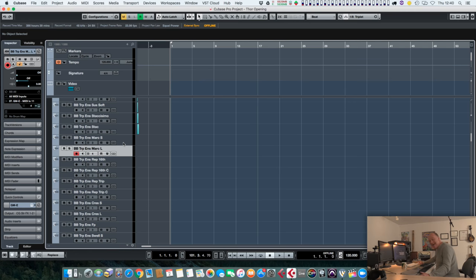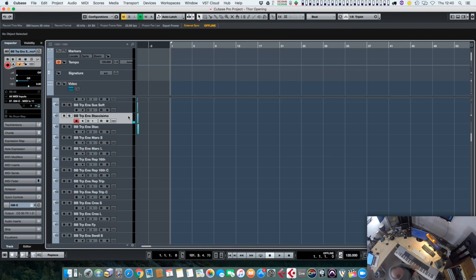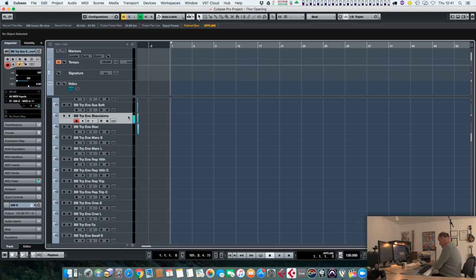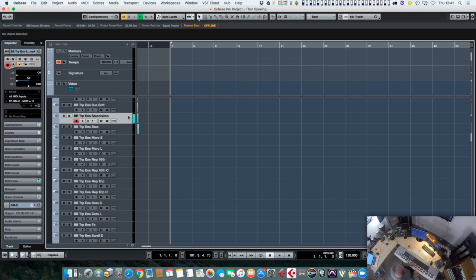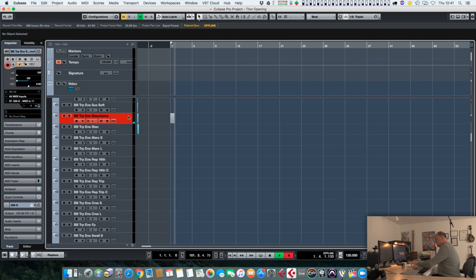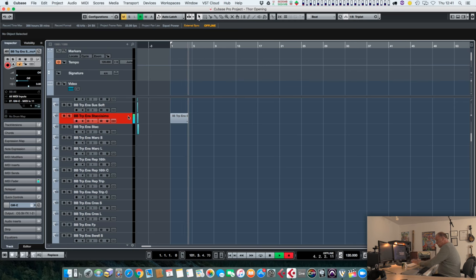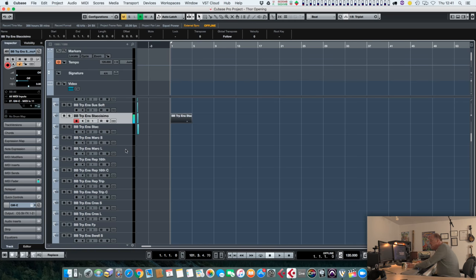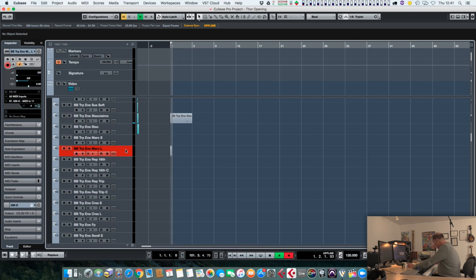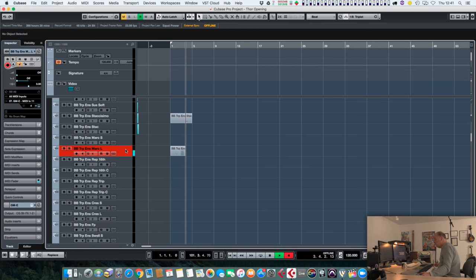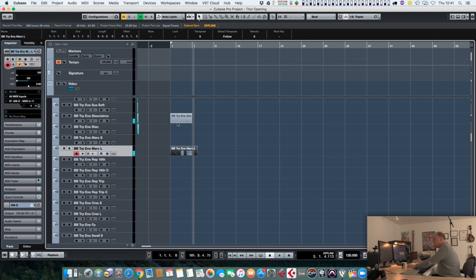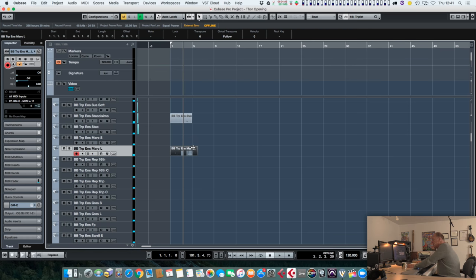Trumpets are great. Again with the staccatissimo, let's put a piccolo trumpet. You can do that and then you just tidy those up so that timing wise they work and you get the effect.